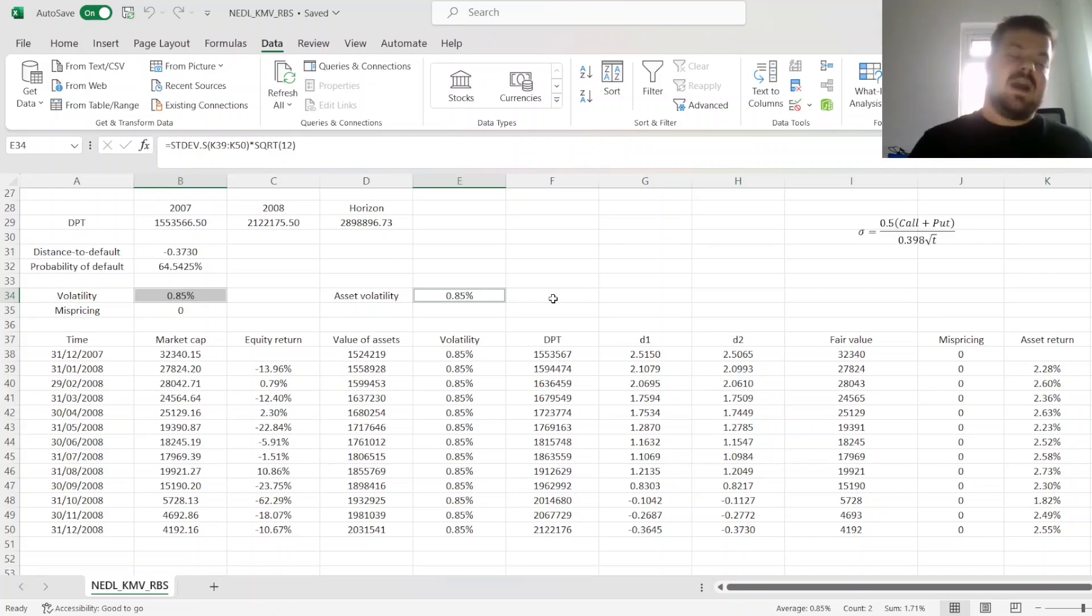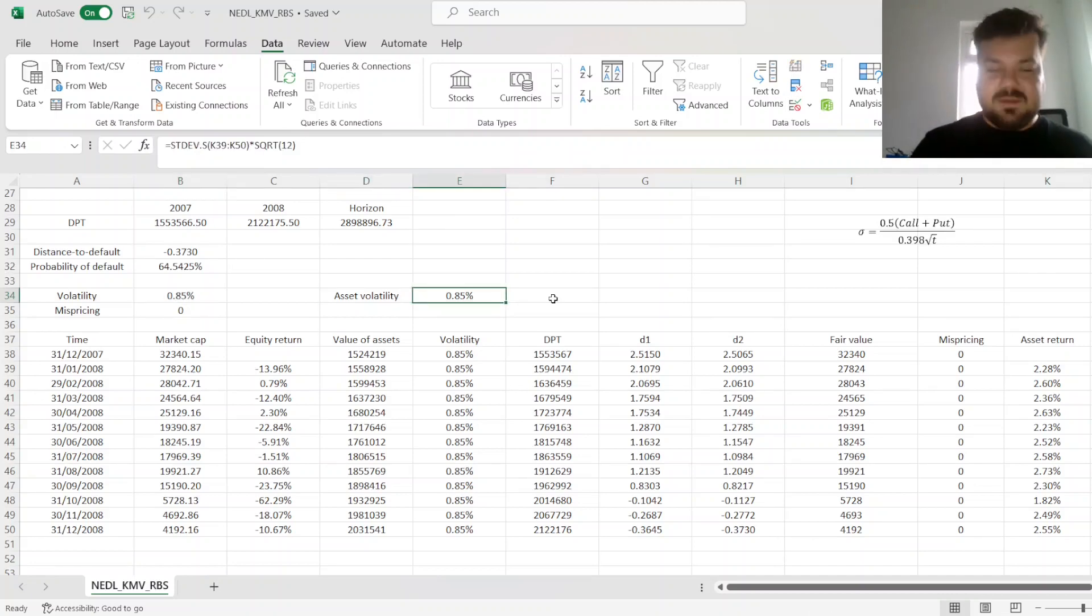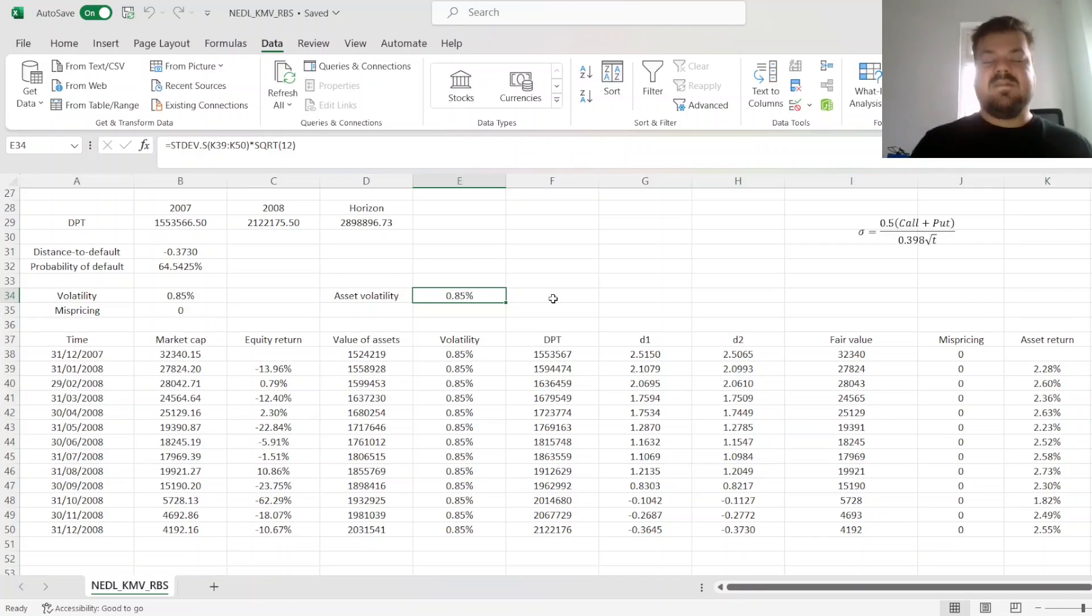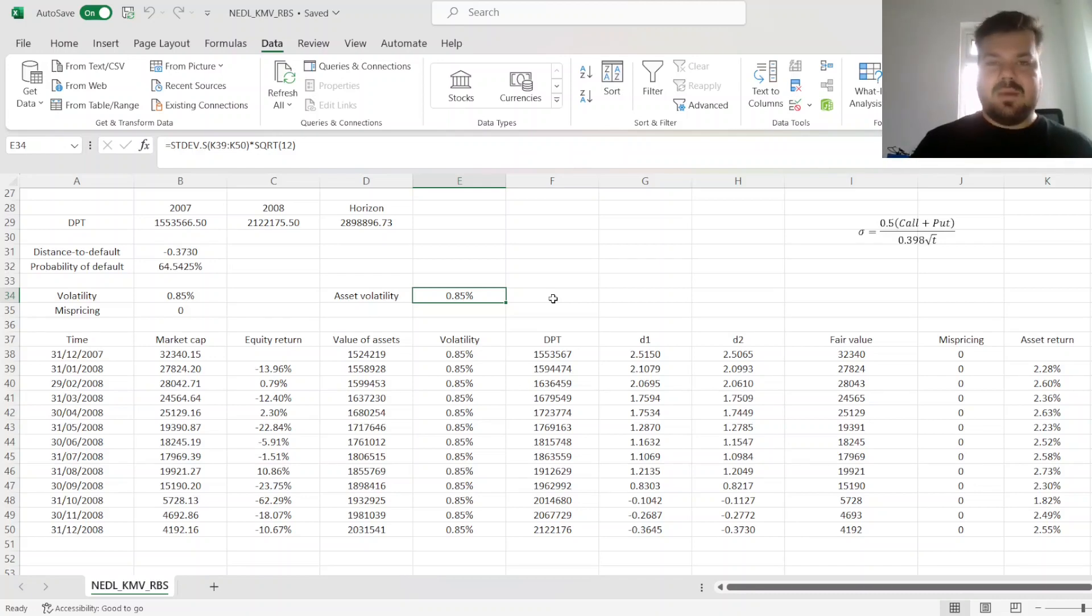this small figure needs to be taken with a pinch of salt, given how much of an extreme case we are dealing with here.